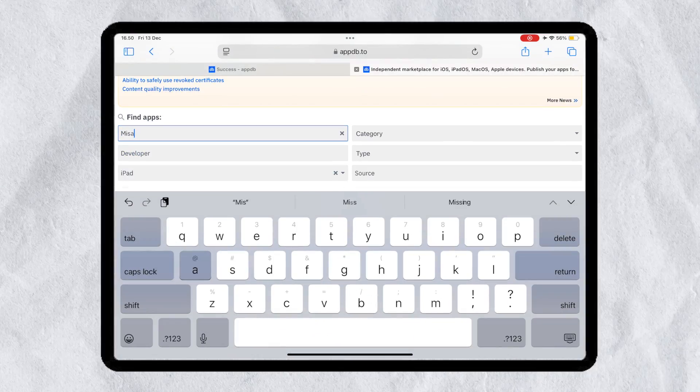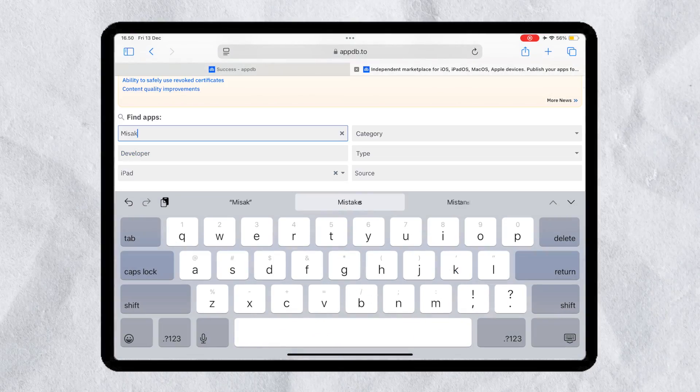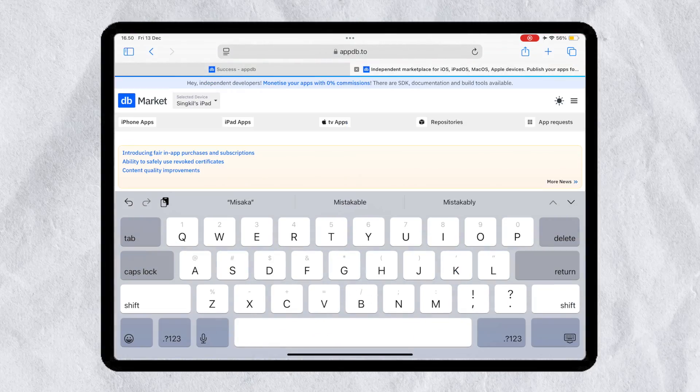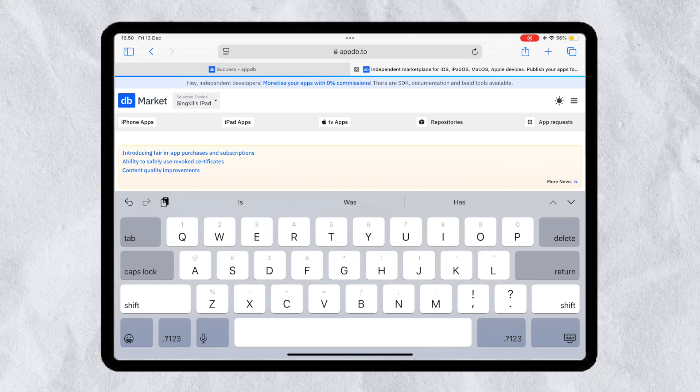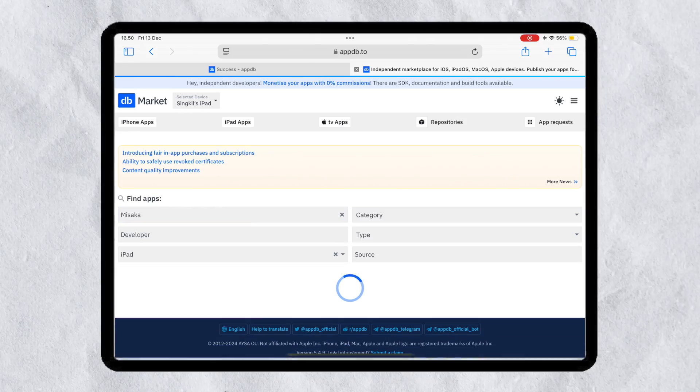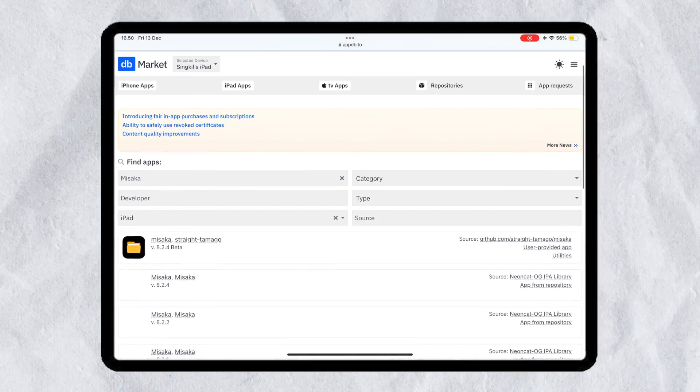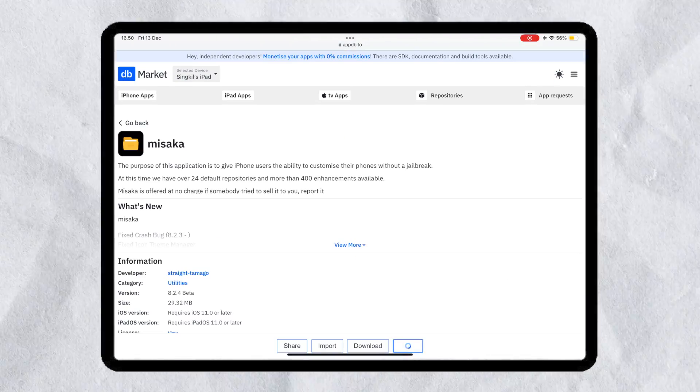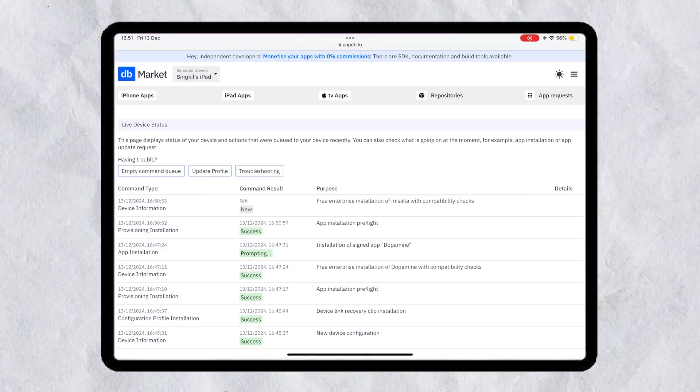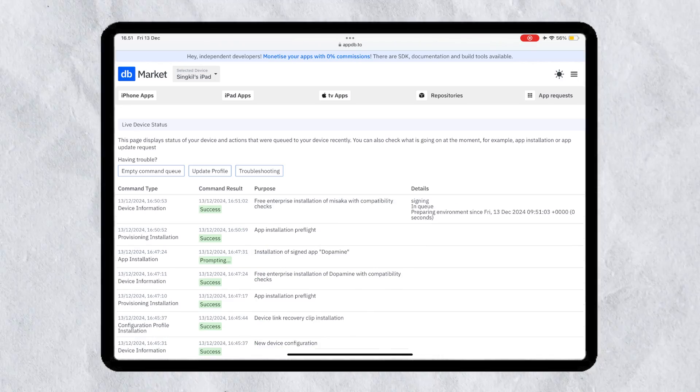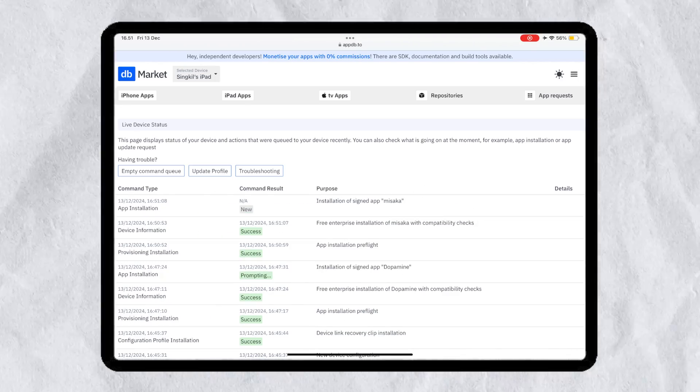Because APPDB is an IPA library that allows downloading, uploading, and installing IPA files for your iDevice needs. So, use this website as alternative Scarlet, ESign, or Feather.